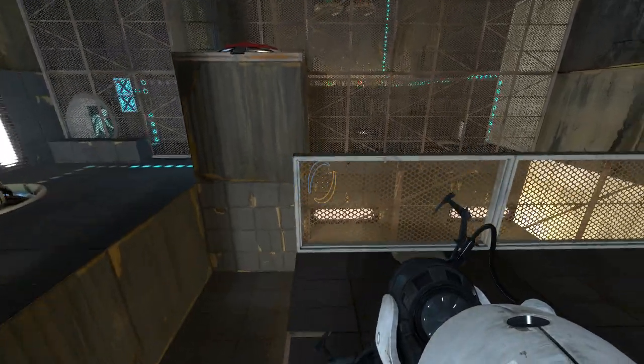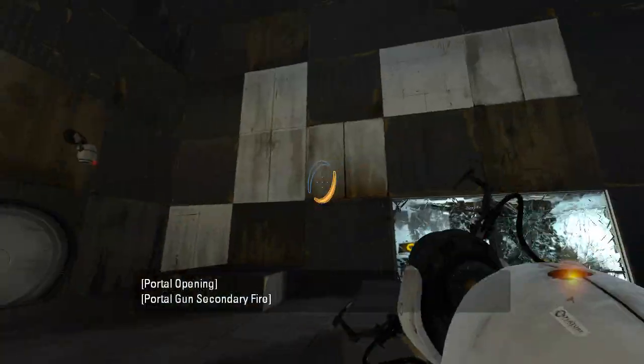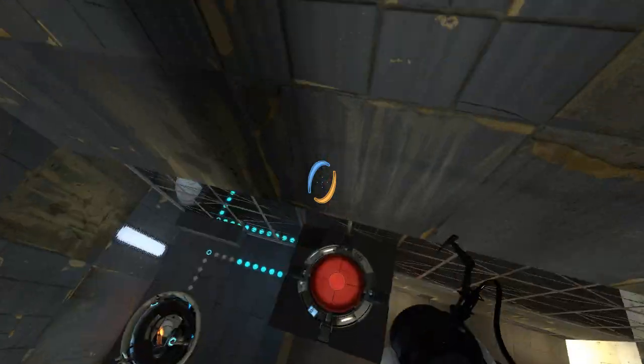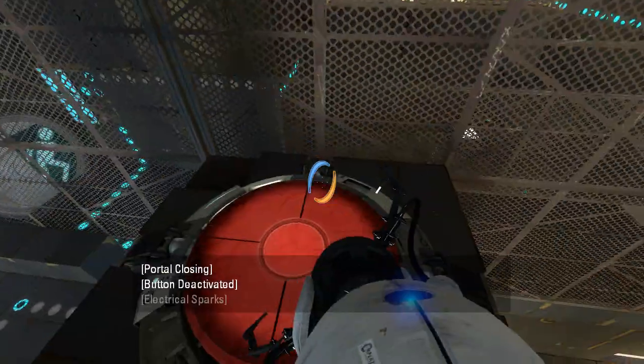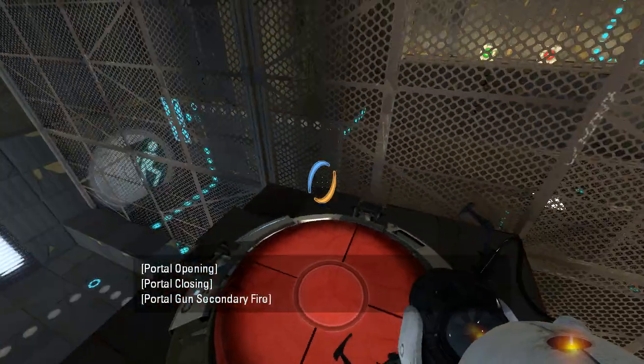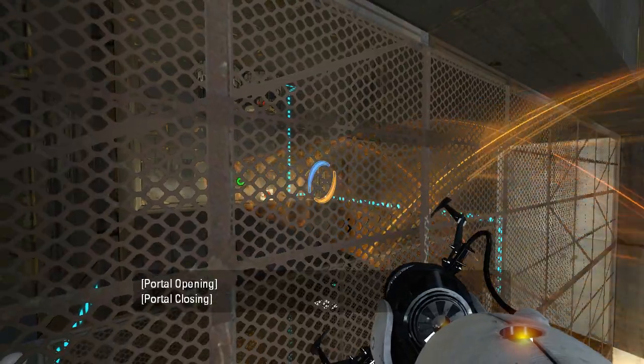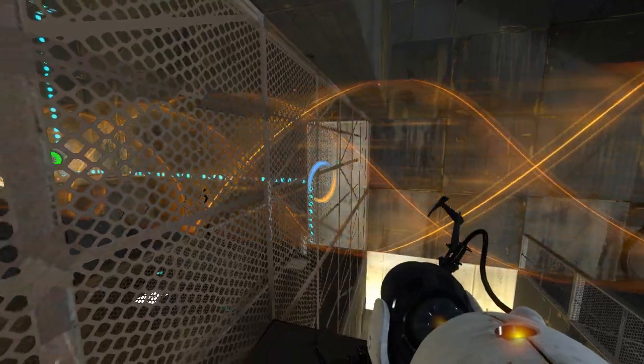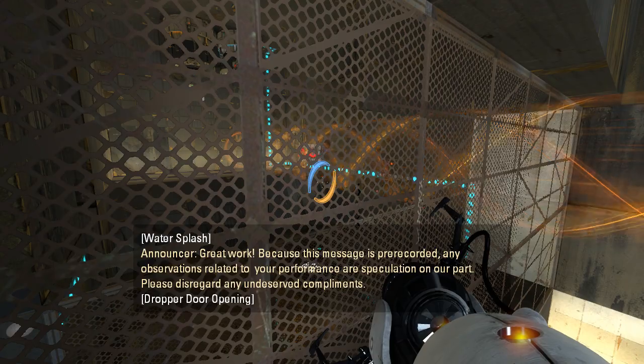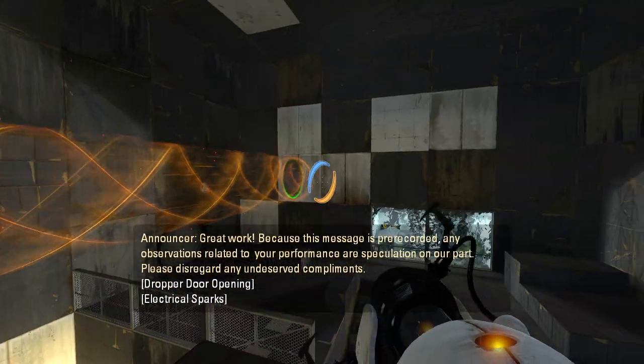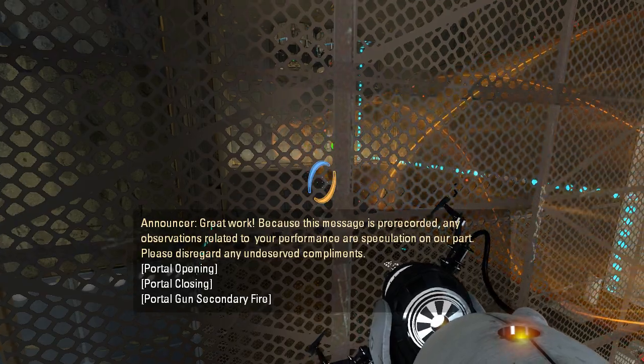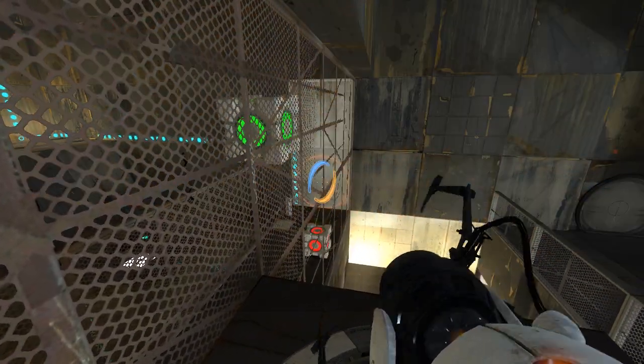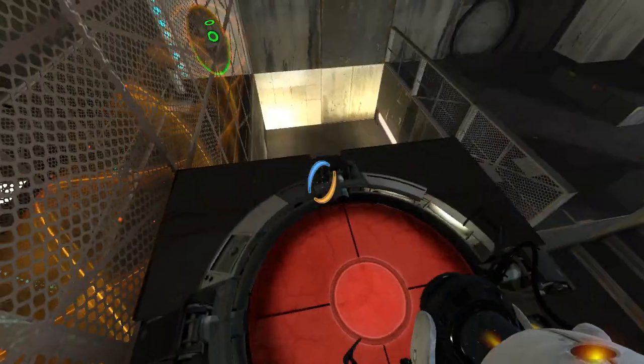Well, we've got plenty of portal surfaces all around the place. I'm sure we can make something happen here. Hey look, a colorized cube. Oh, two colorized cubes. I didn't even notice. Great work. Because this message is pre-recorded, any observations related to your performance are speculational. Please disregard any undeserved compliments.